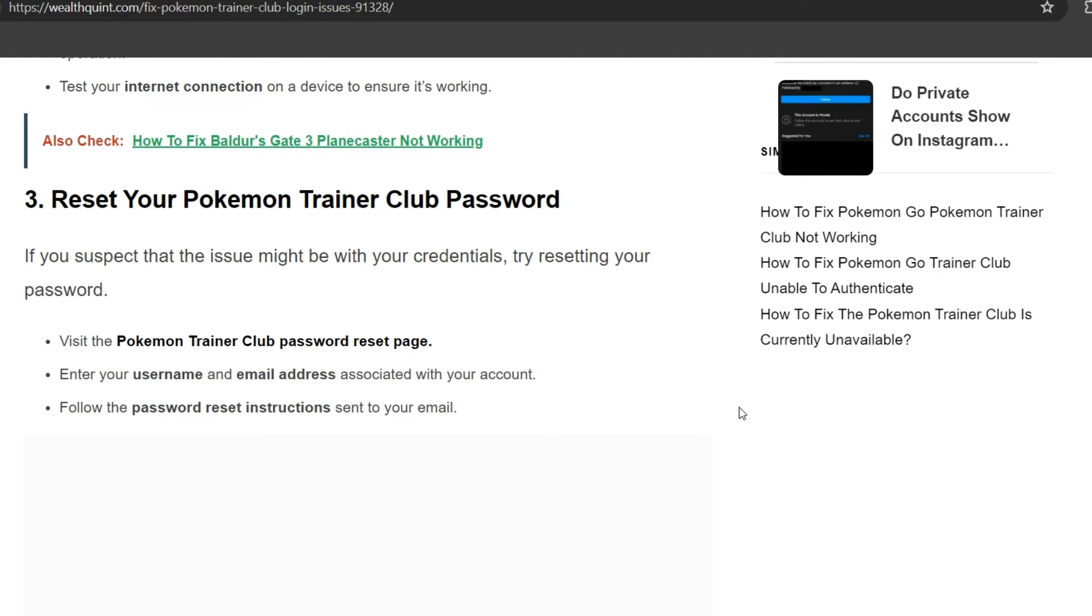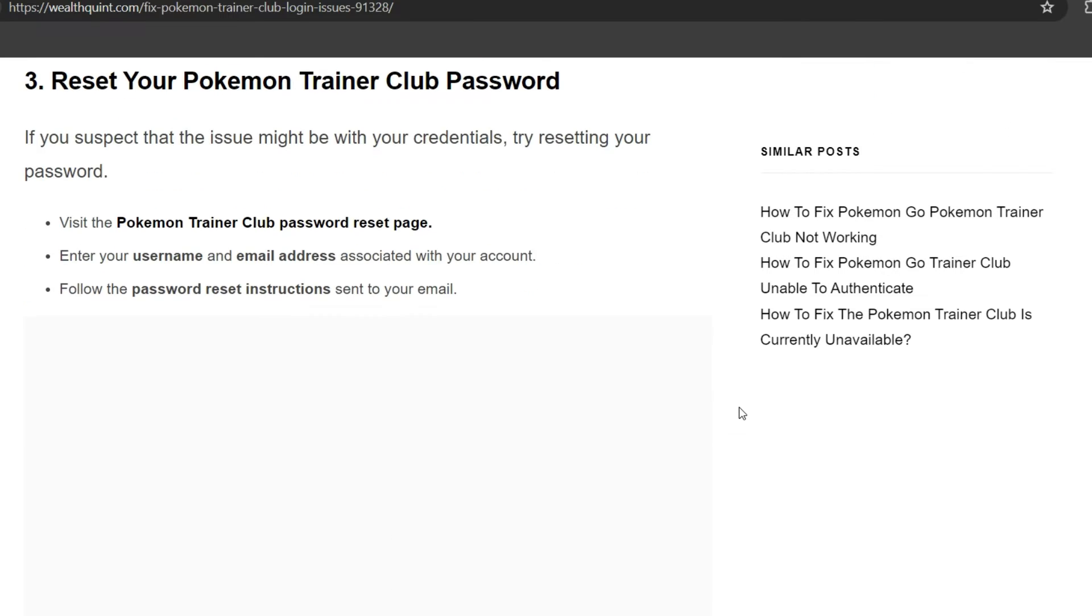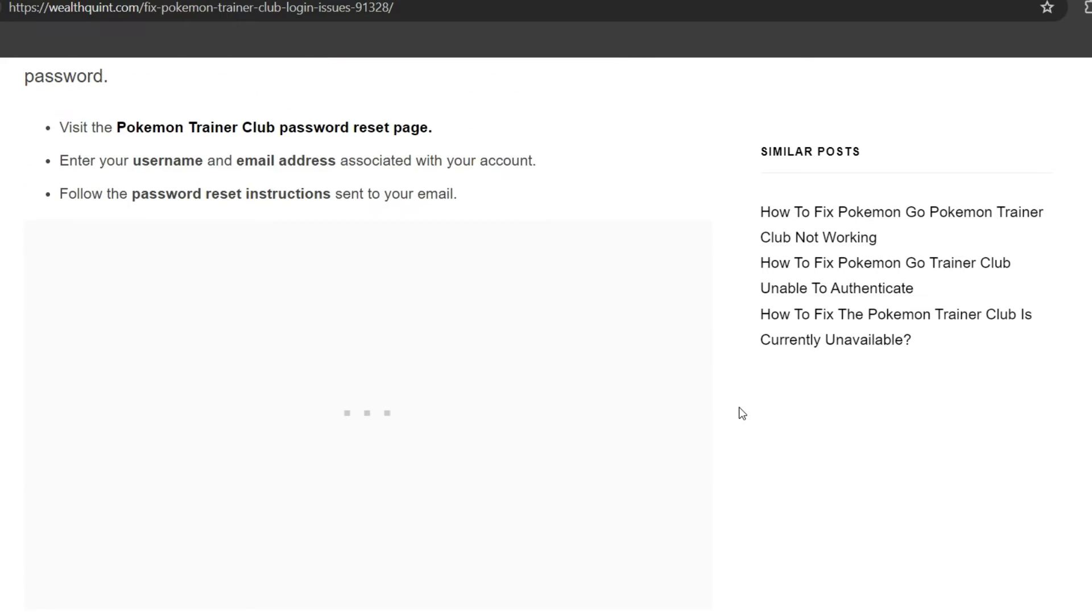Third solution is to reset your Pokemon Trainer Club password. If you suspect that the issue might be with your credentials, try resetting your password. Visit the Pokemon Trainer Club password reset page, enter your username and email address associated with the account, and follow the password instructions sent to your email.